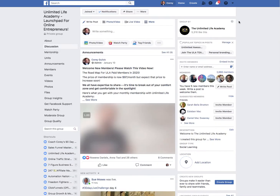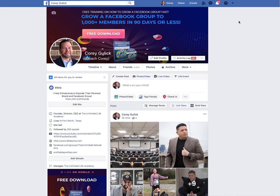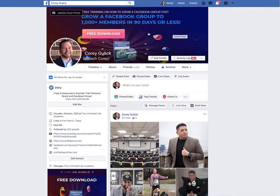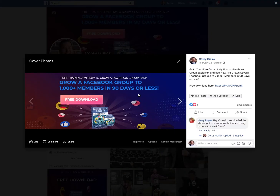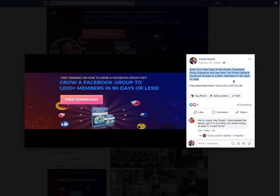It all starts on your profile. If I click on my profile it loads up my page. The first thing you notice is my cover photo — it says 'Free training on how to grow a Facebook group fast, to a thousand-plus members in 90 days or less — free download.' I have a little Facebook Group Explosion course ebook that you can get if you click that 'free download' button.